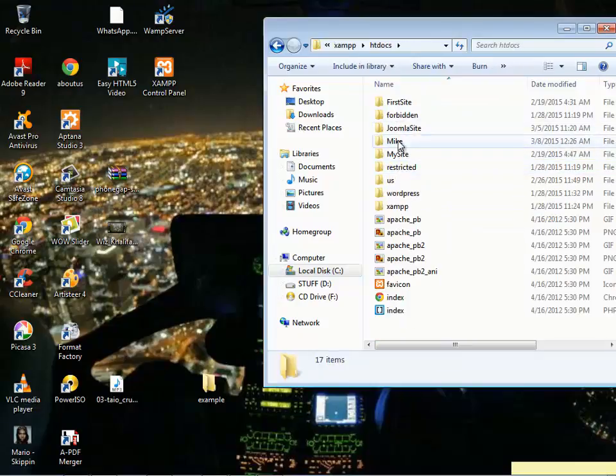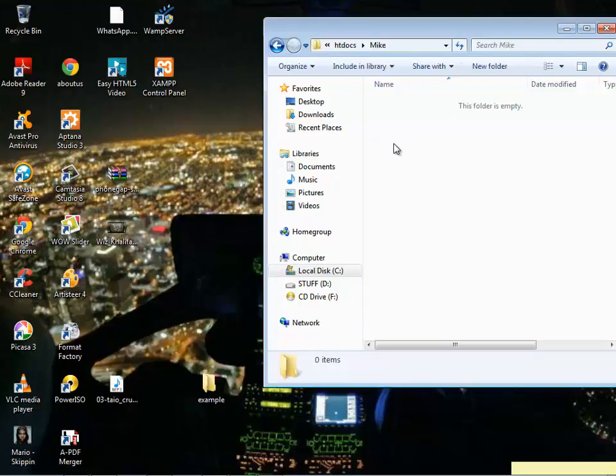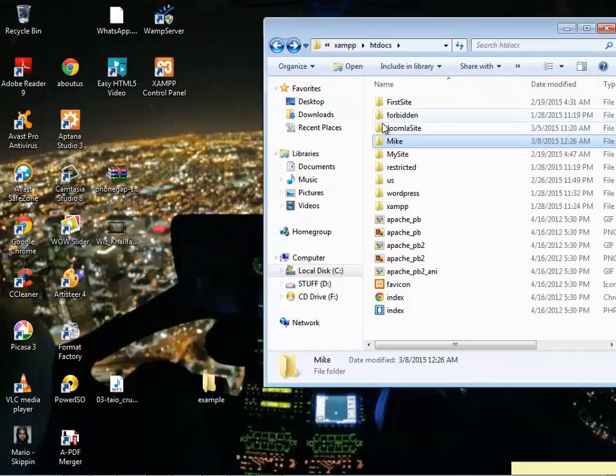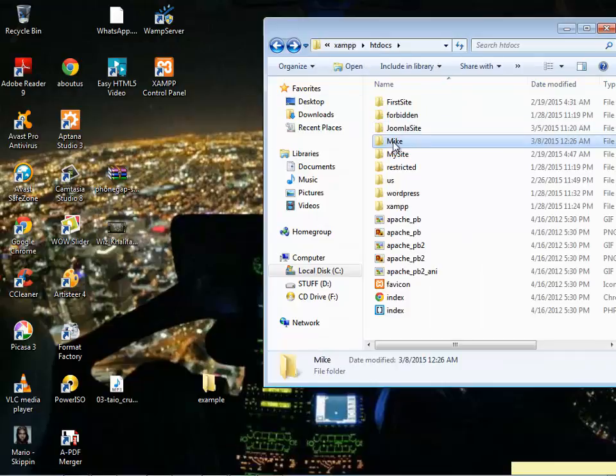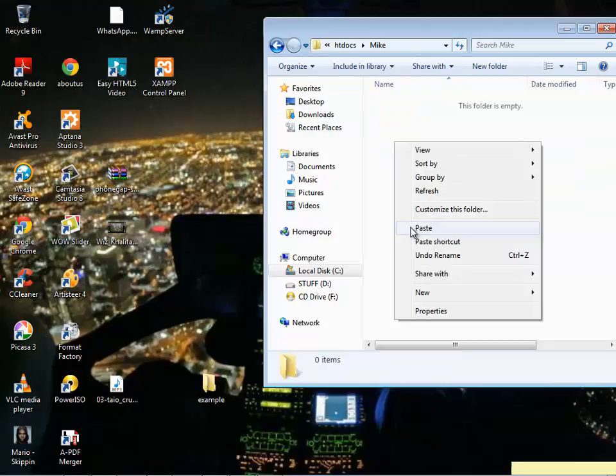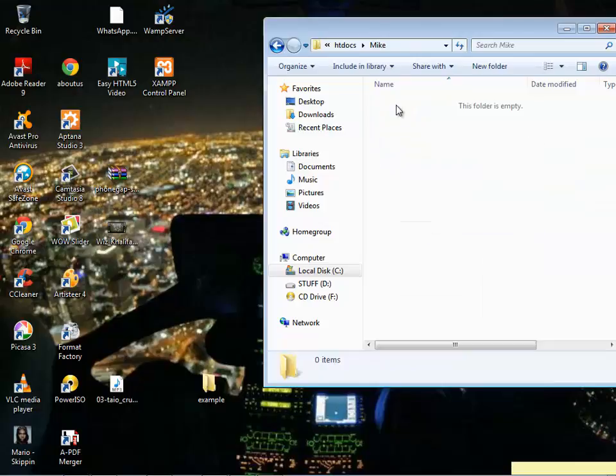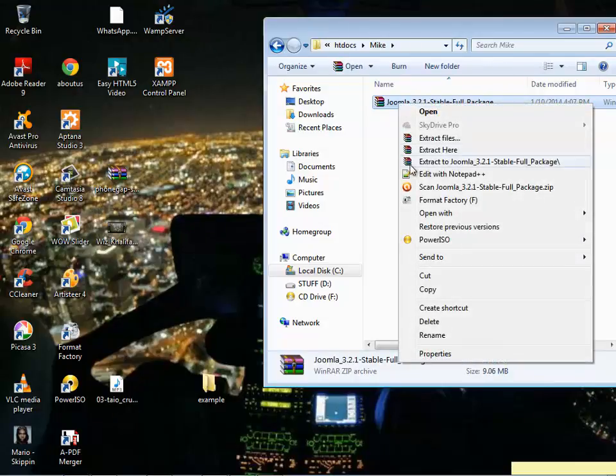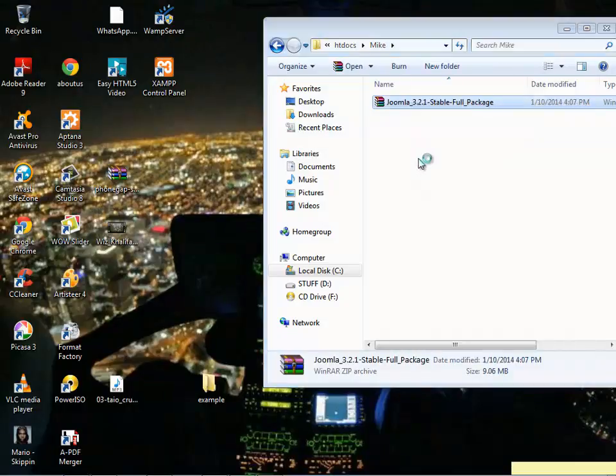I'm just going to create a folder called Mike. I'm going to paste in the folder and extract everything inside this folder.